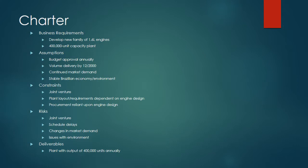Now we'll look at the charter in more detail. It's important to note that this project in reality did not have a charter. This was all the charter that our team developed throughout our analysis of the case study. The business requirements: develop a new family of 1.6 liter engines and build a 400,000 unit per year capacity plant. The goal was really to have a low cost, high quality product.